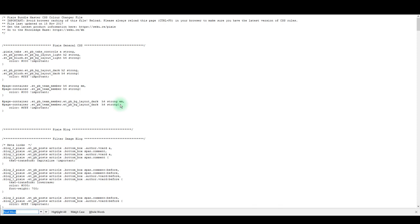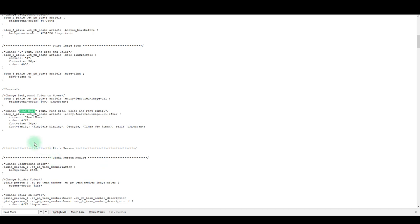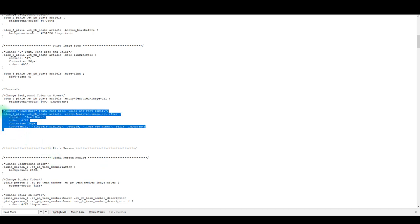Open up the search box and look for read more text. This block of CSS will appear. Copy that block of CSS.